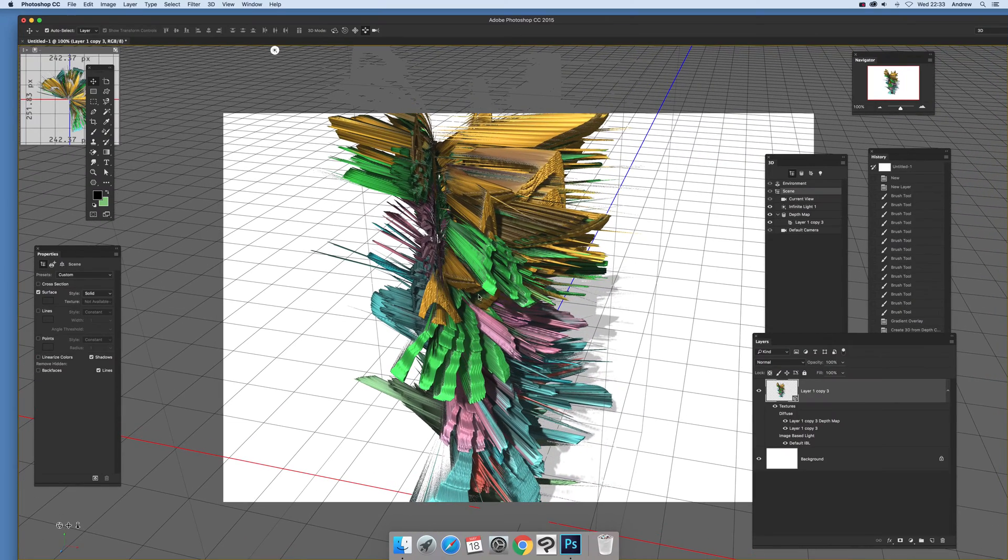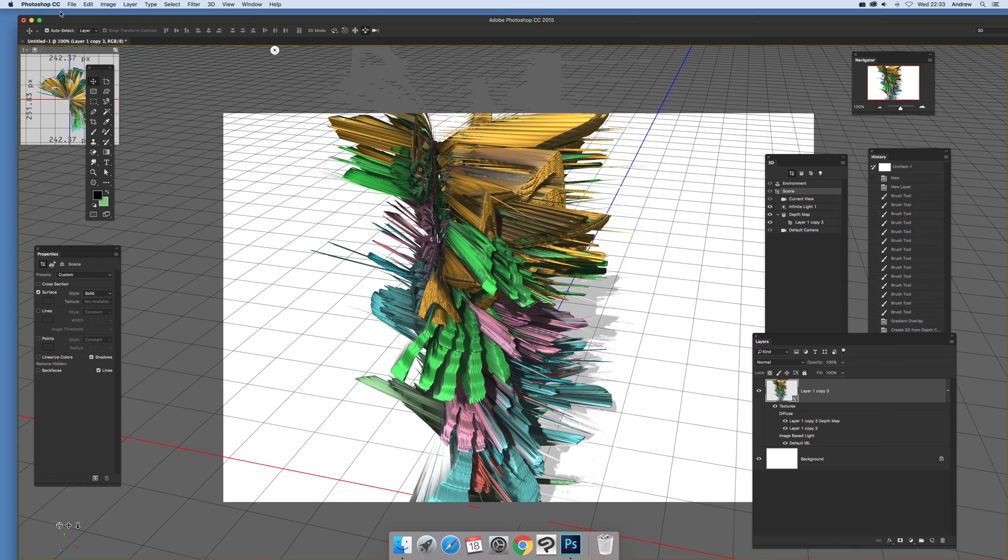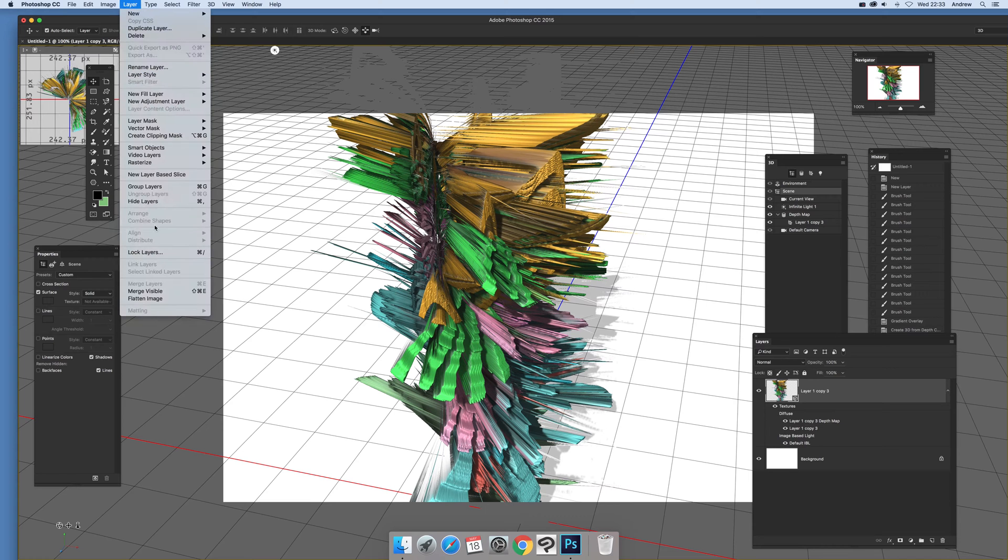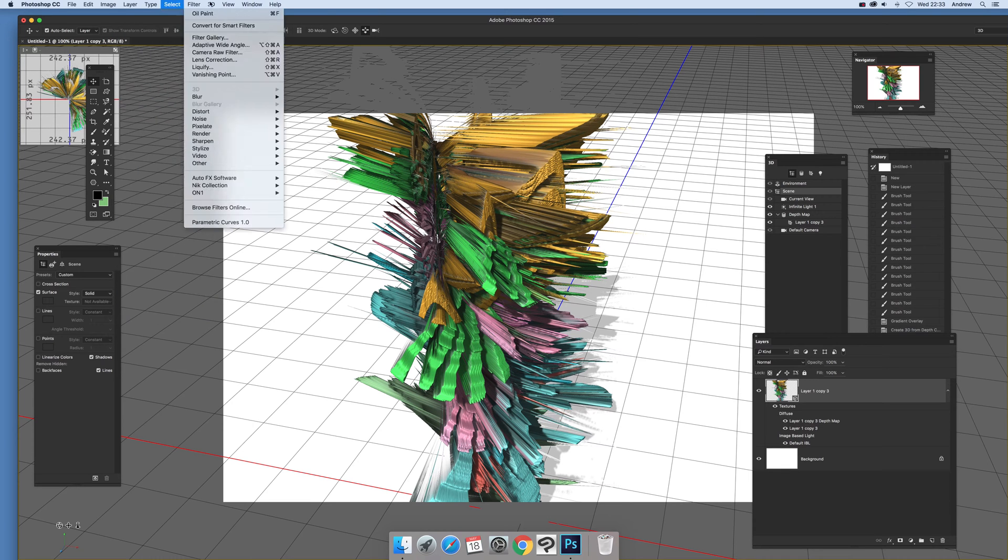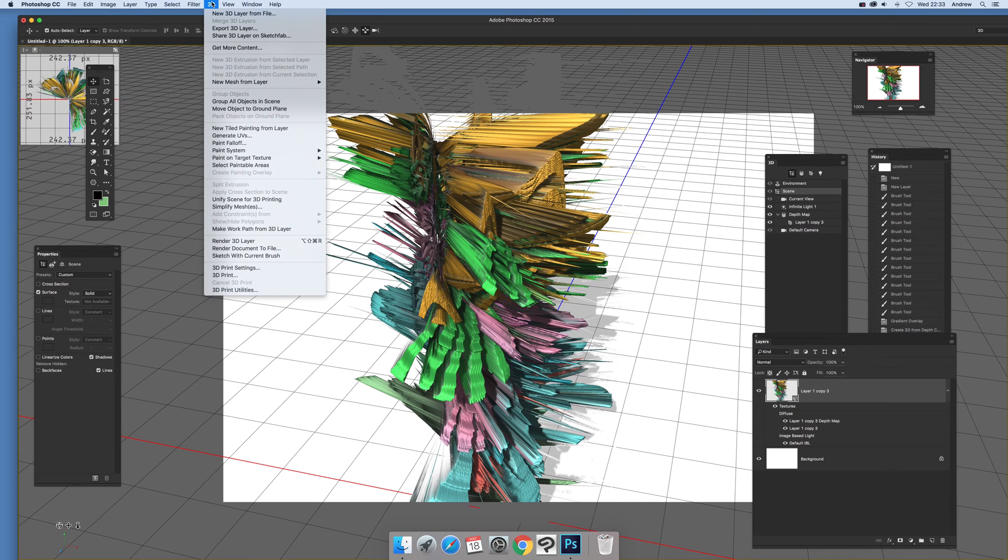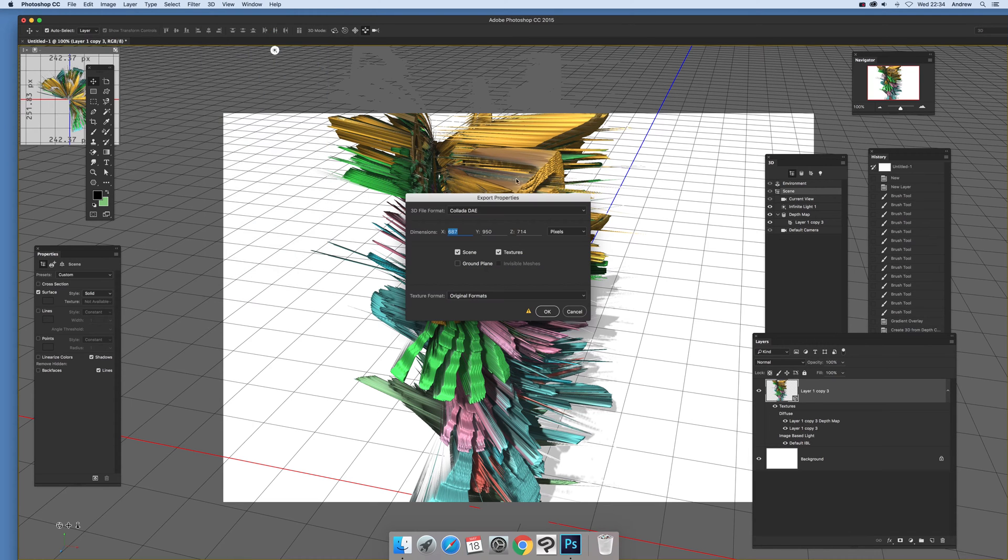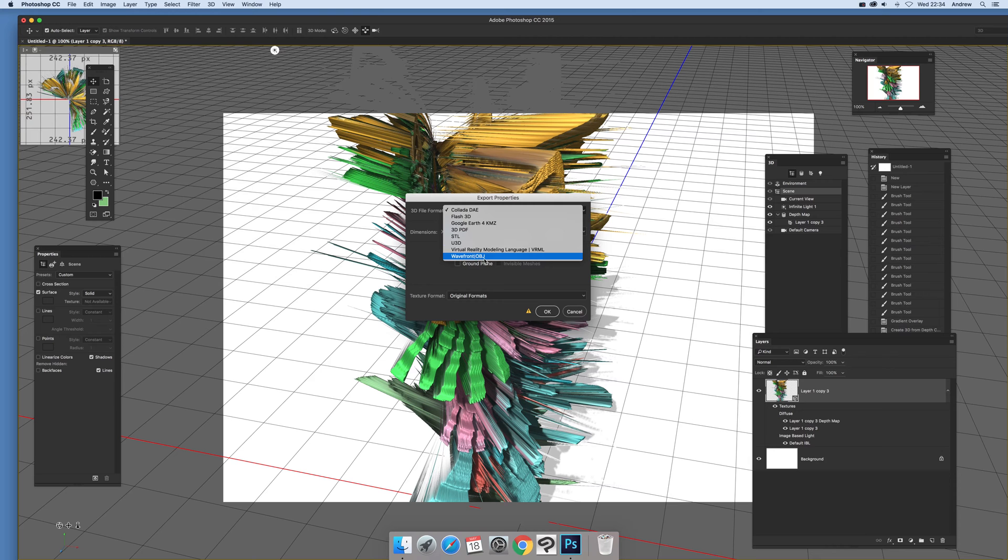and again layer and flatten image or as I say you can actually export so 3D export 3D layer and you can save it to various formats such as object file